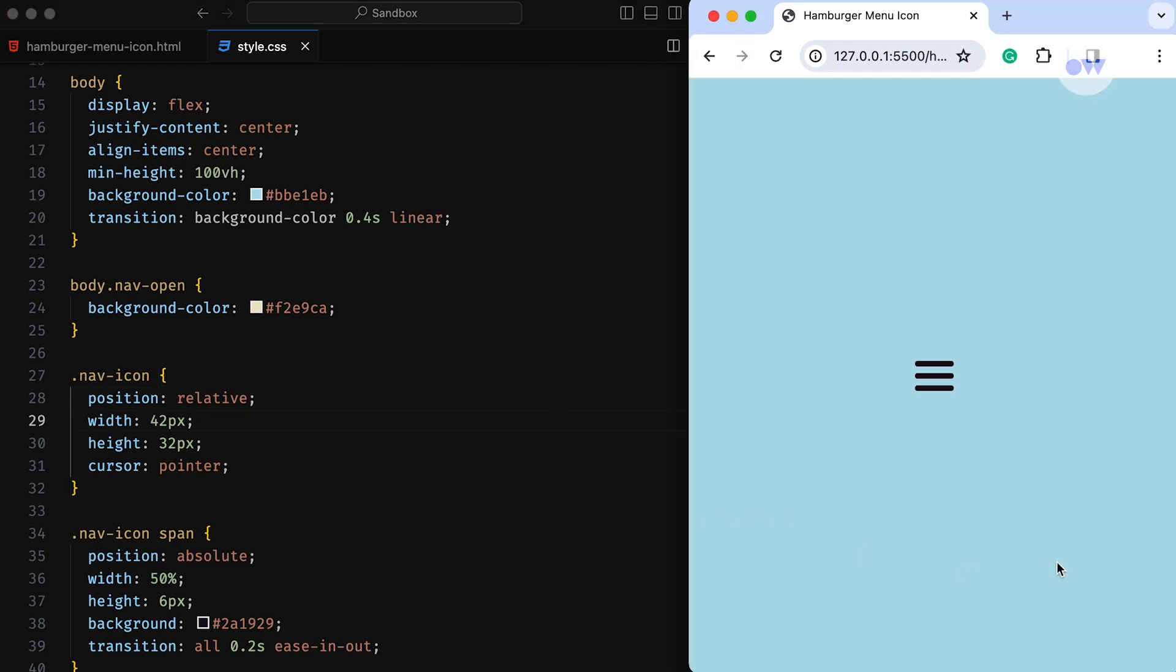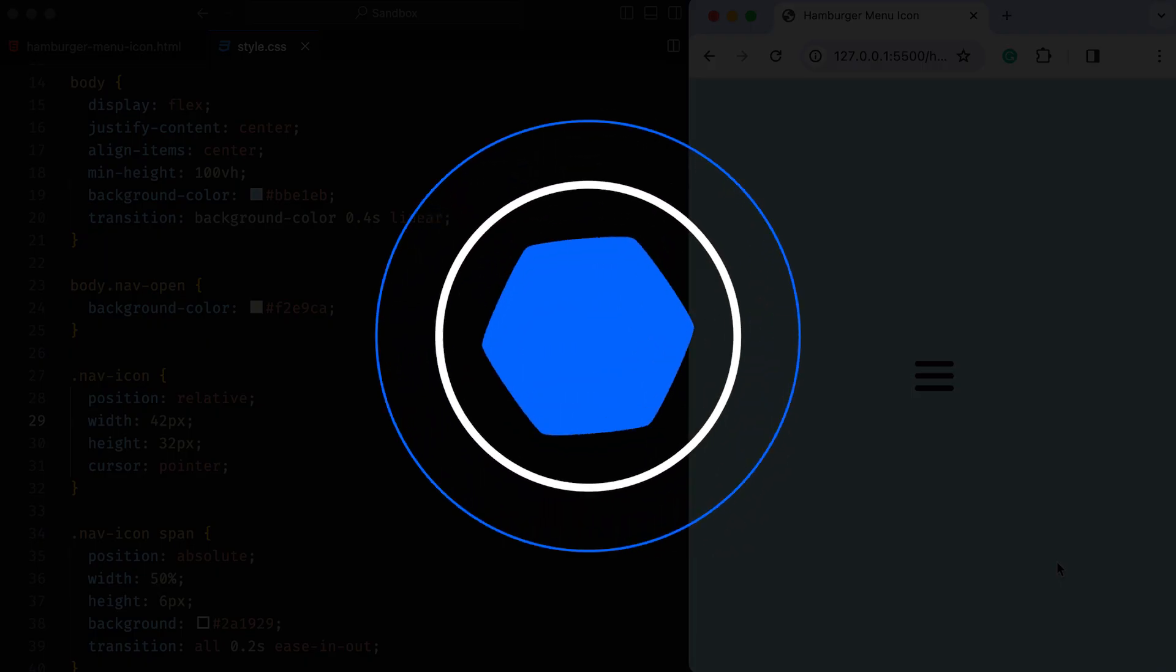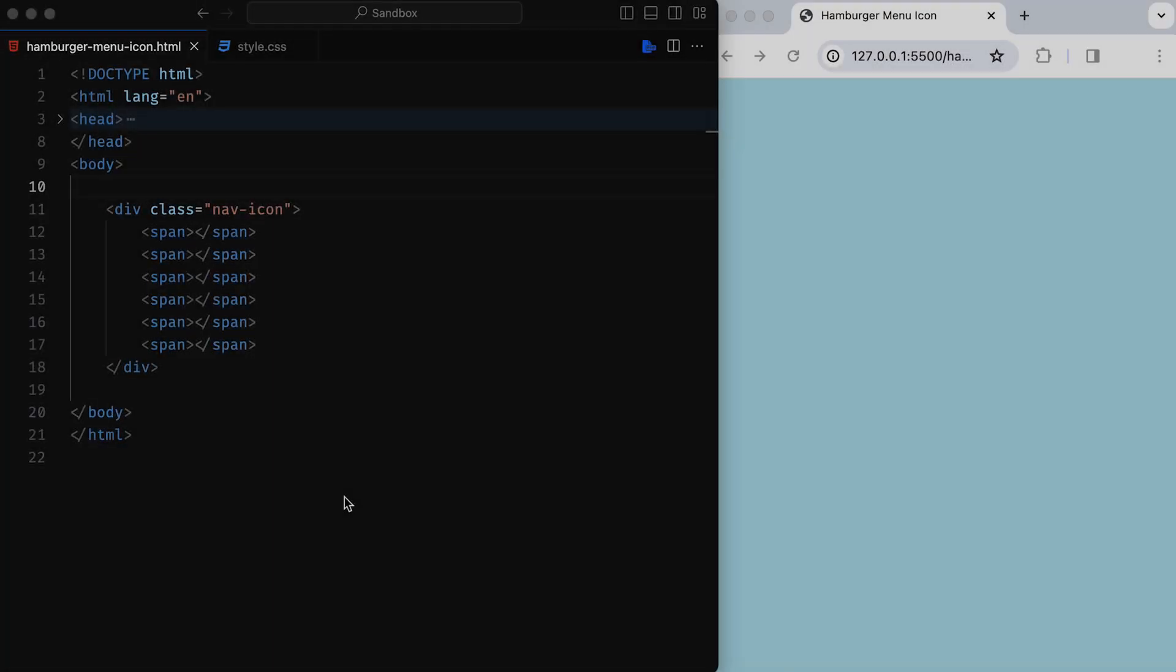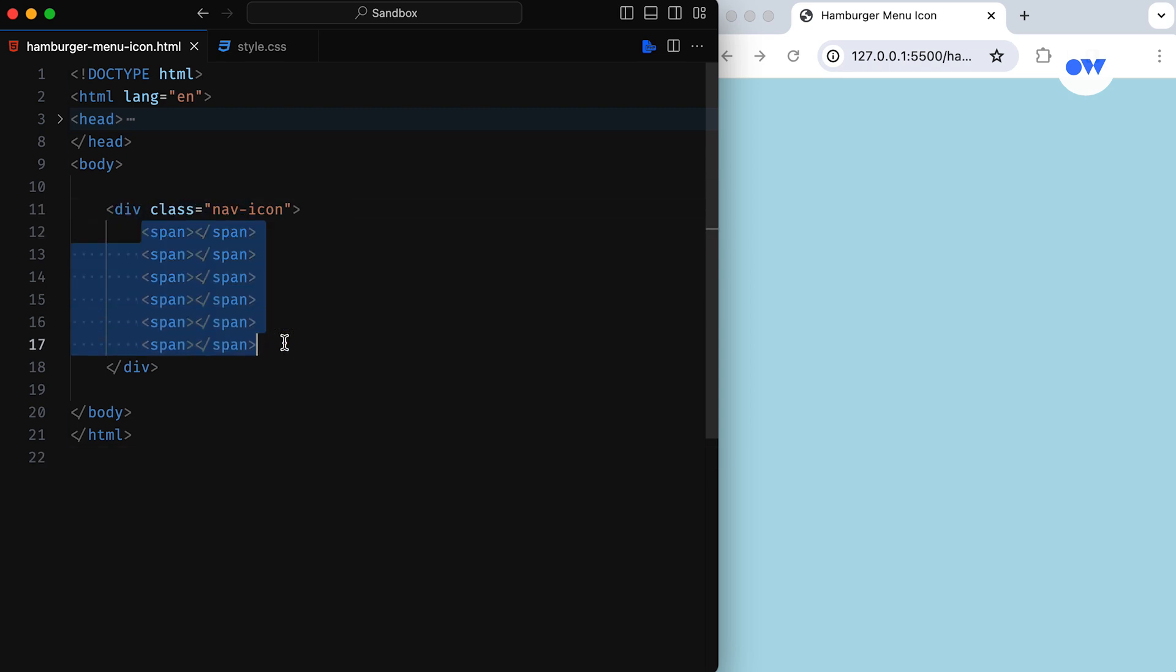Alright, let's jump into the code. Take a look at this simple HTML structure. We've got a div with the class navicon and inside it we've got some spans. Think of it like a container holding lines. This sets the stage for our menu icon.